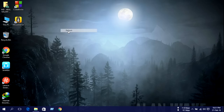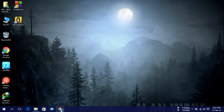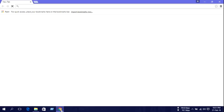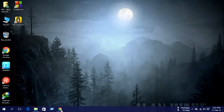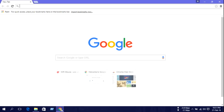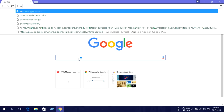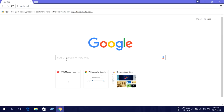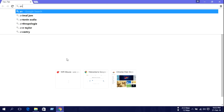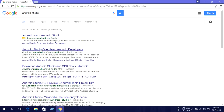Now I'm showing you how to install Android Studio. Open your browser and type Android Studio, then press enter. Click on the Android Studio result.